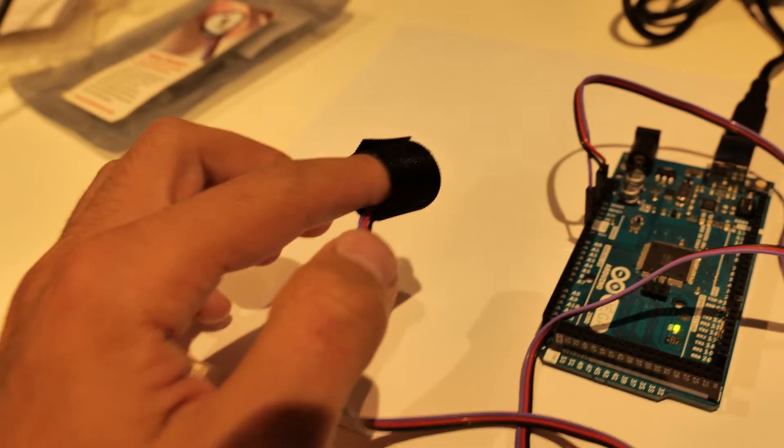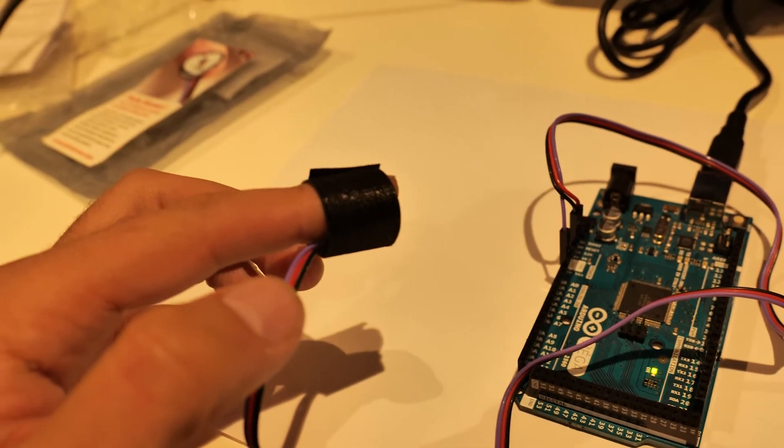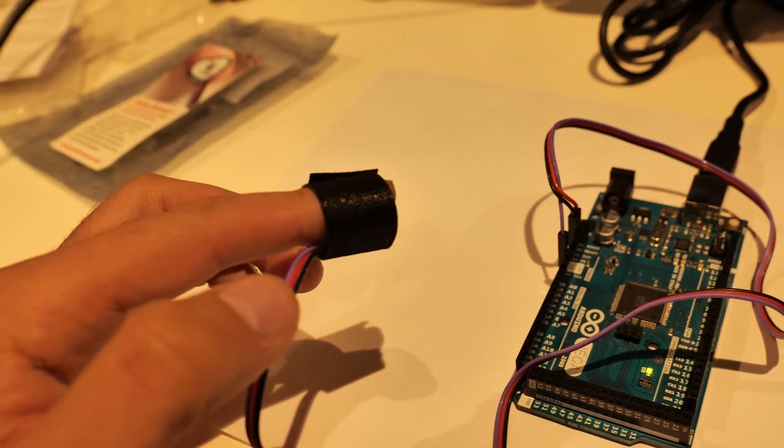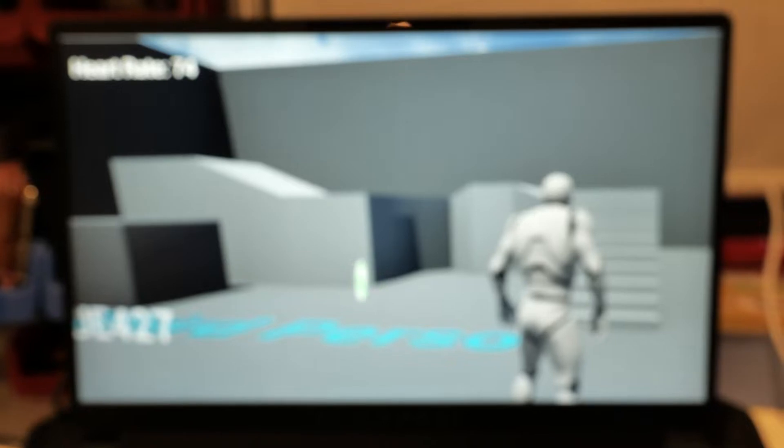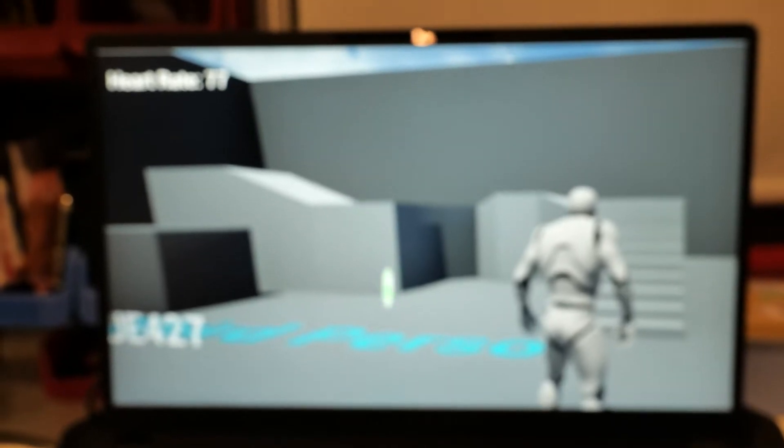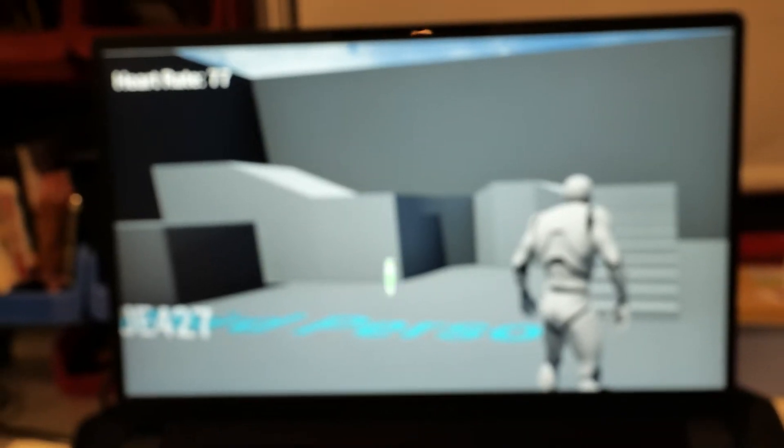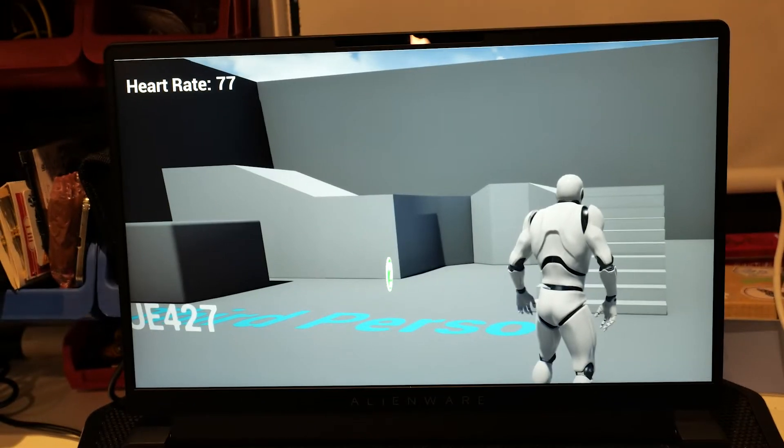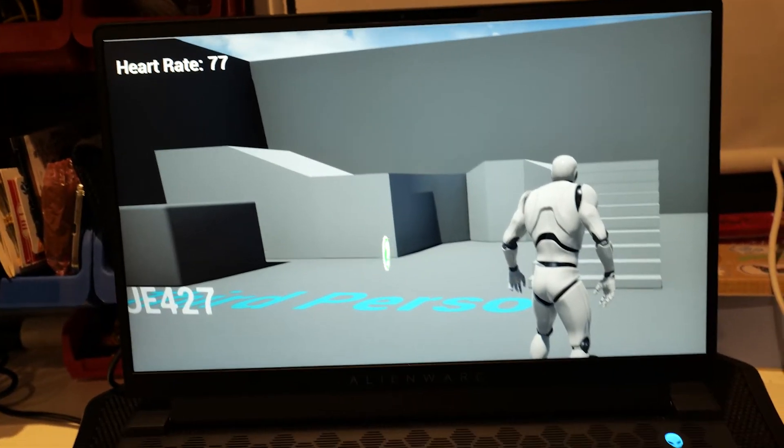Hello and welcome to another video. Today I'm going to show you how to get a pulse sensor into your project and read your heart rate during gameplay.